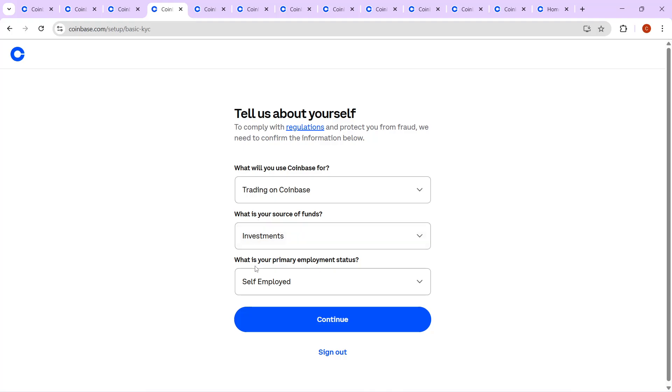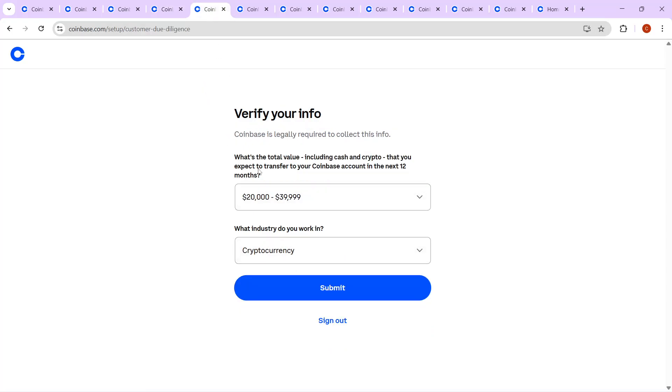Your occupation and primary source of funds are also key details you'll need to share. Additionally, you'll be asked to disclose the total amount of crypto and cash you expect to transfer into your account over the next year. Lastly, make sure to select your industry from a list provided. This helps Coinbase better understand the nature of their customer base.